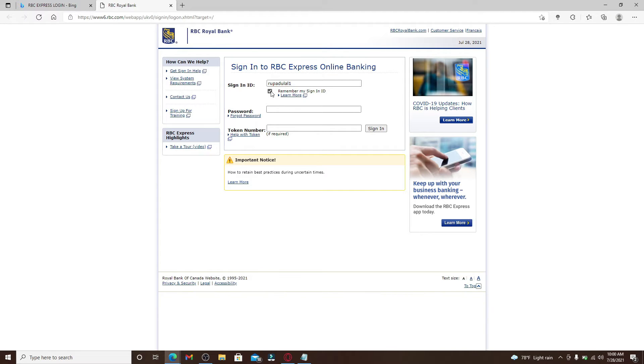But remember to uncheck this box if you're logging into your RBC Express with a public or shared device, then make sure to uncheck this box. So moving on.